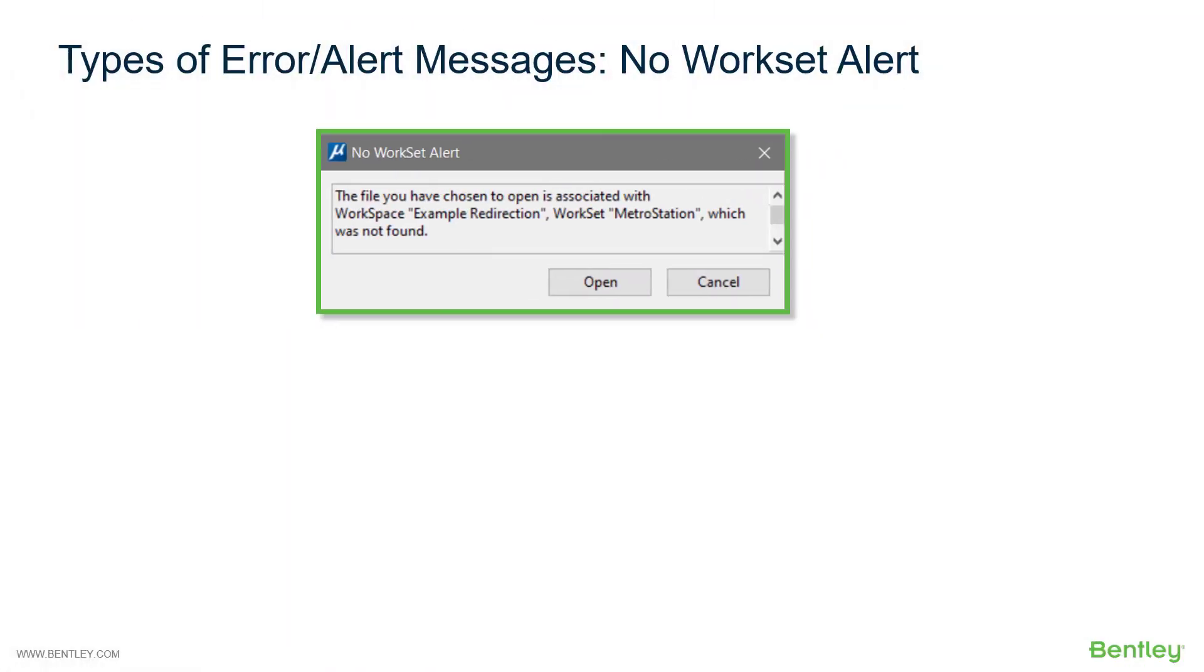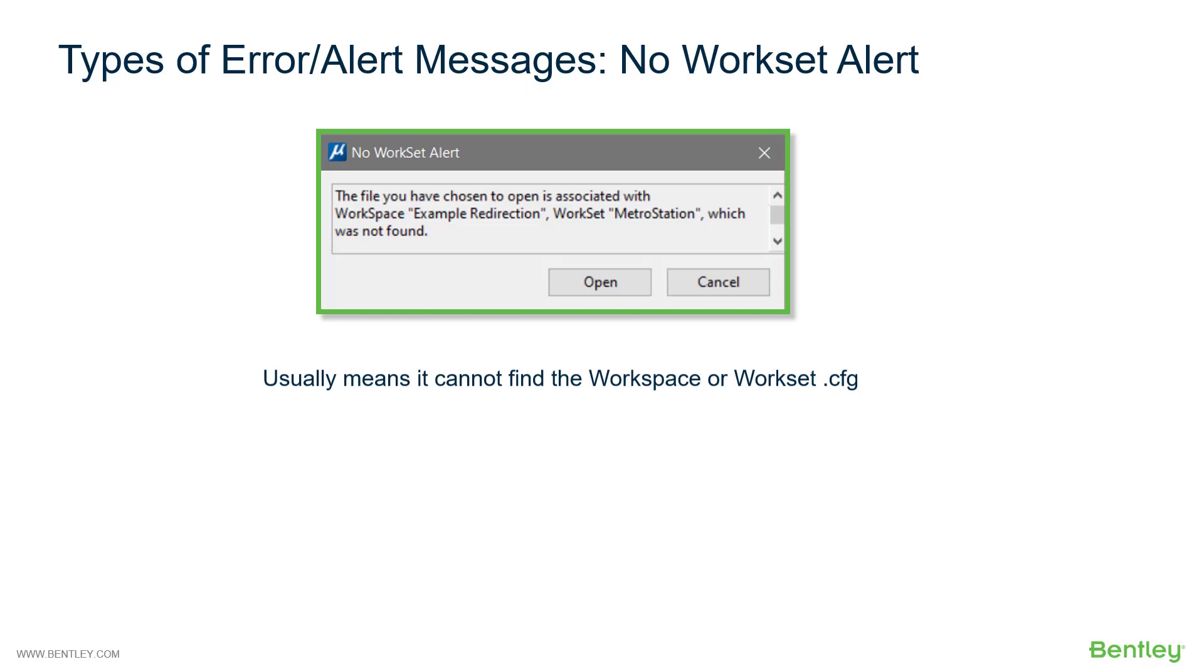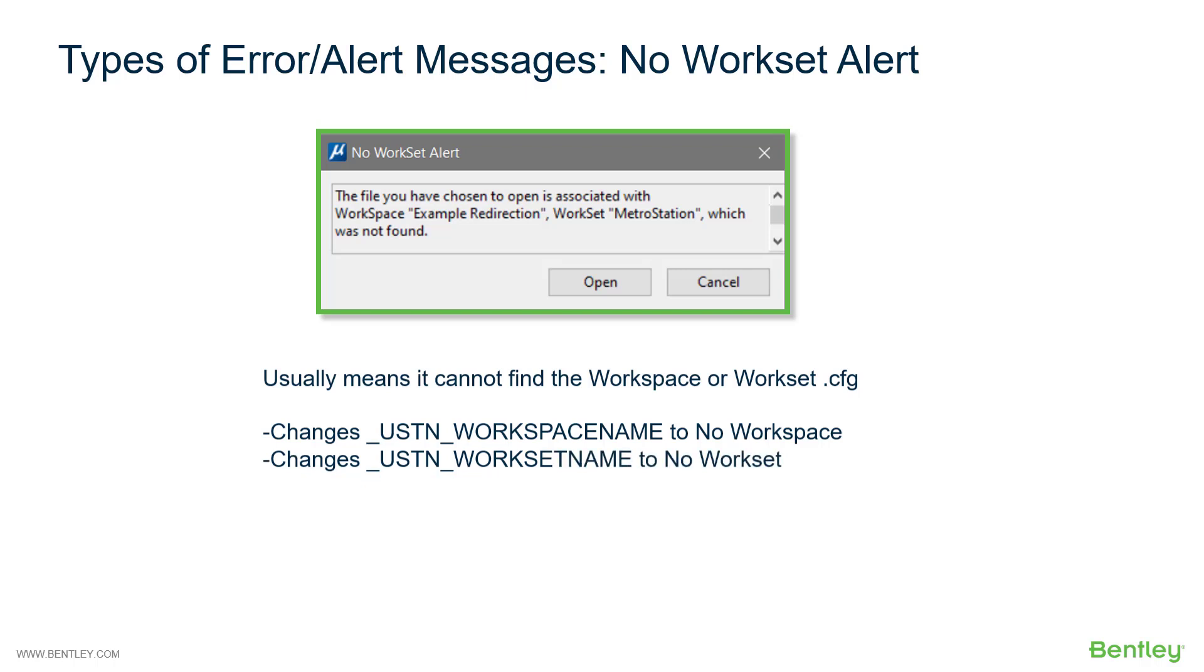Let's next look at the no workset alert. This usually means that it cannot find the workspace or workset cfg. When it does this, it actually changes the USTN workspace name to no workspace and changes the workset name to no workset.